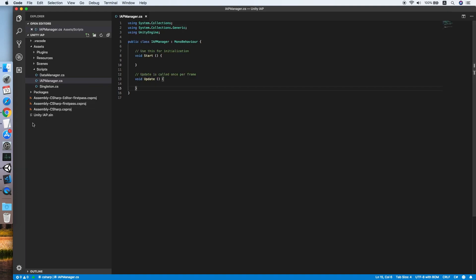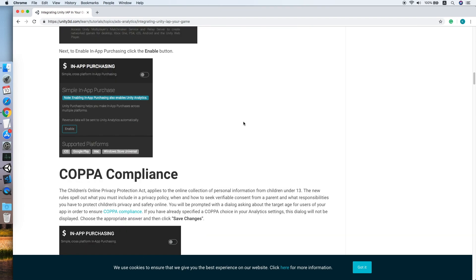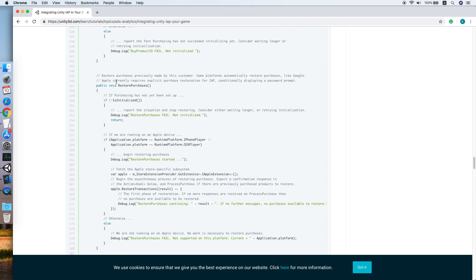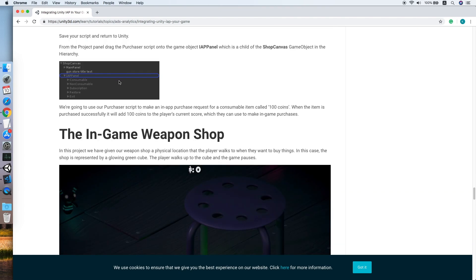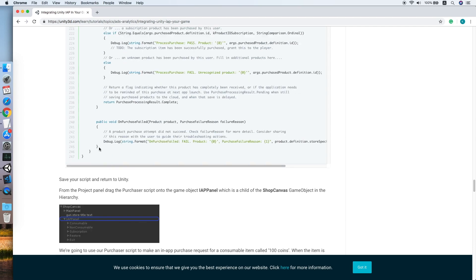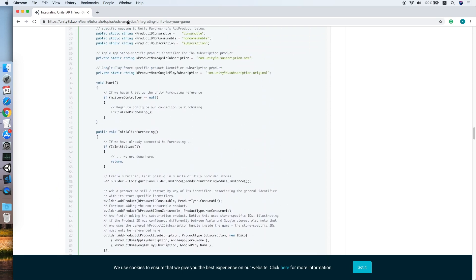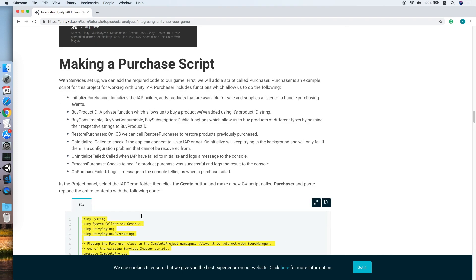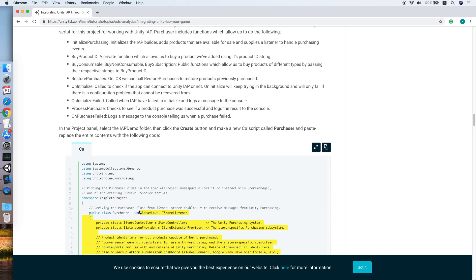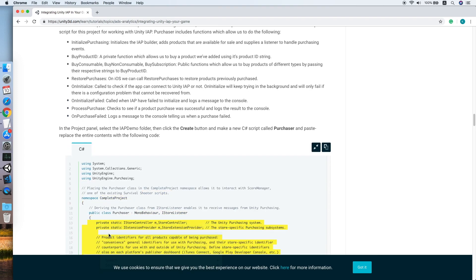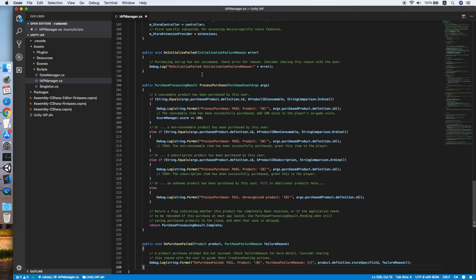Go to the integrating Unity IAP guide, then look for the sample code section, and copy everything inside the class. Create, copy, go back to our script, replace the start and update method.